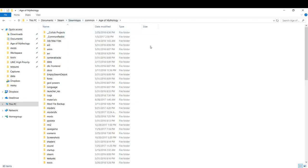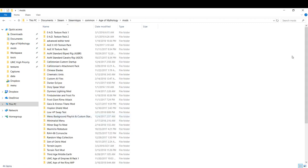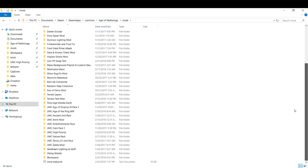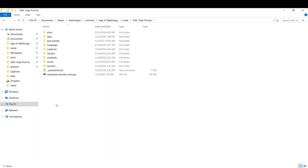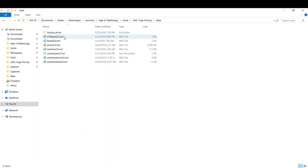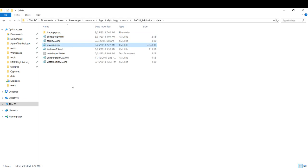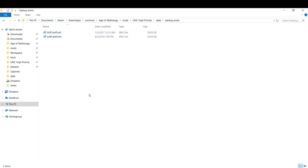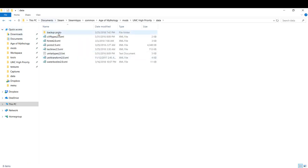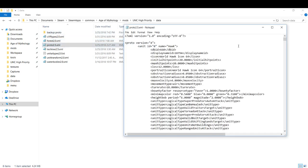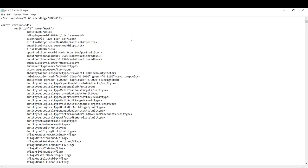First thing we're going to do is navigate to our Age Mythology folder, wherever you have it installed. We're going to come to our mods folder and find it once you've subscribed to the mod and restarted your game. It should show up here. We're going to find that mod, come to UMC High Priority, go into the data folder, and find Proto 2.5. I'm going to make a backup of this. You can put the backup folder inside this mod directly. We're going to open it up here.